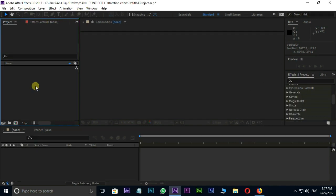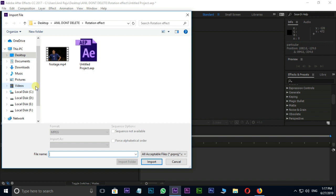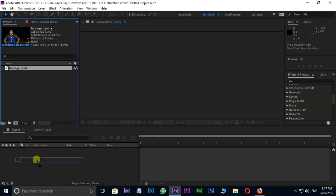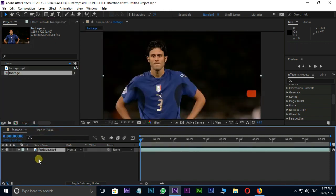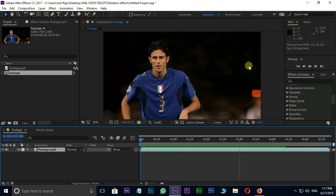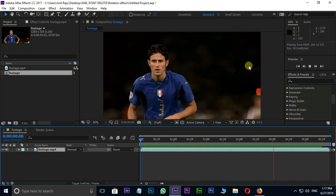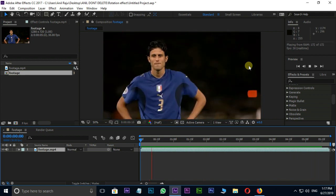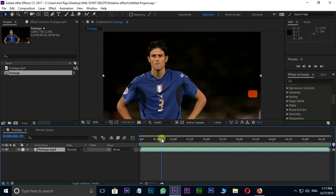Open After Effects and double click on Project Panel. Select this footage and press Import. Drag and drop this footage to Timeline. Let's see the preview once. Cool.